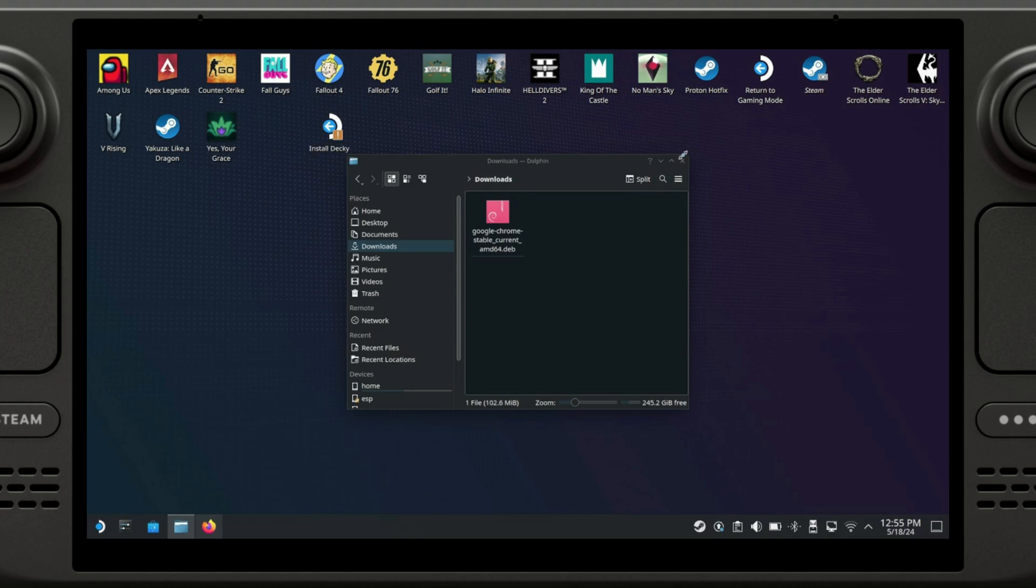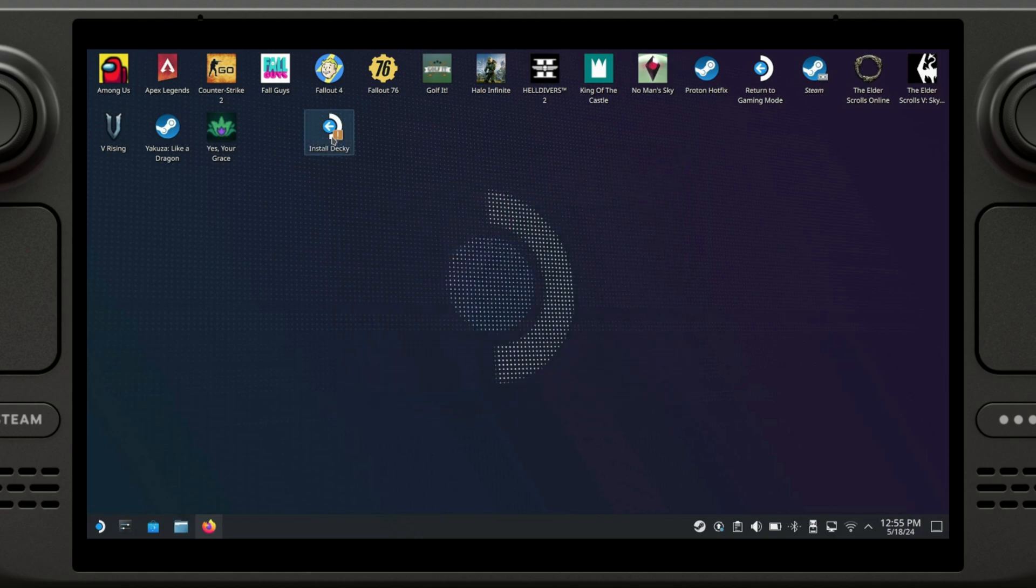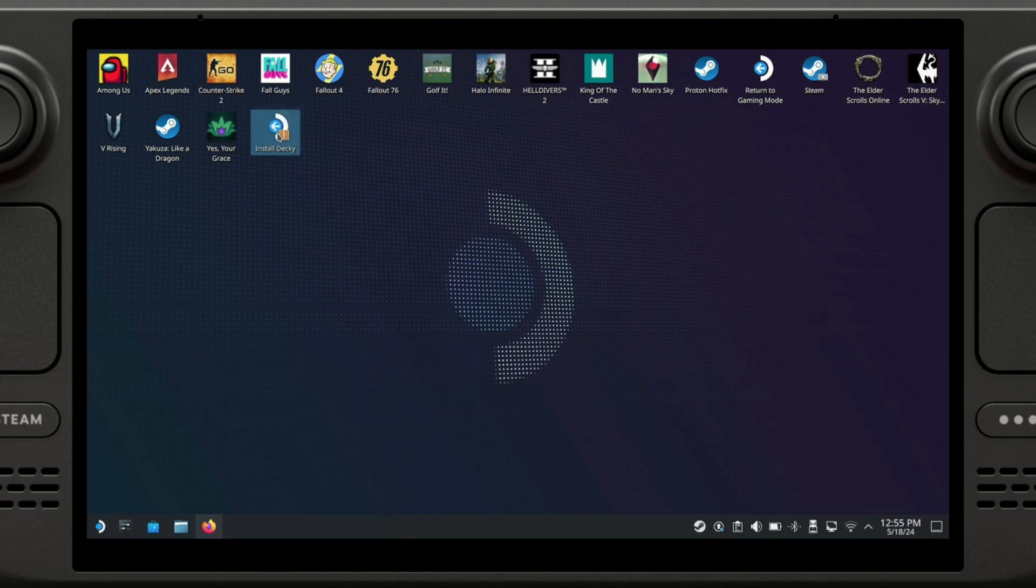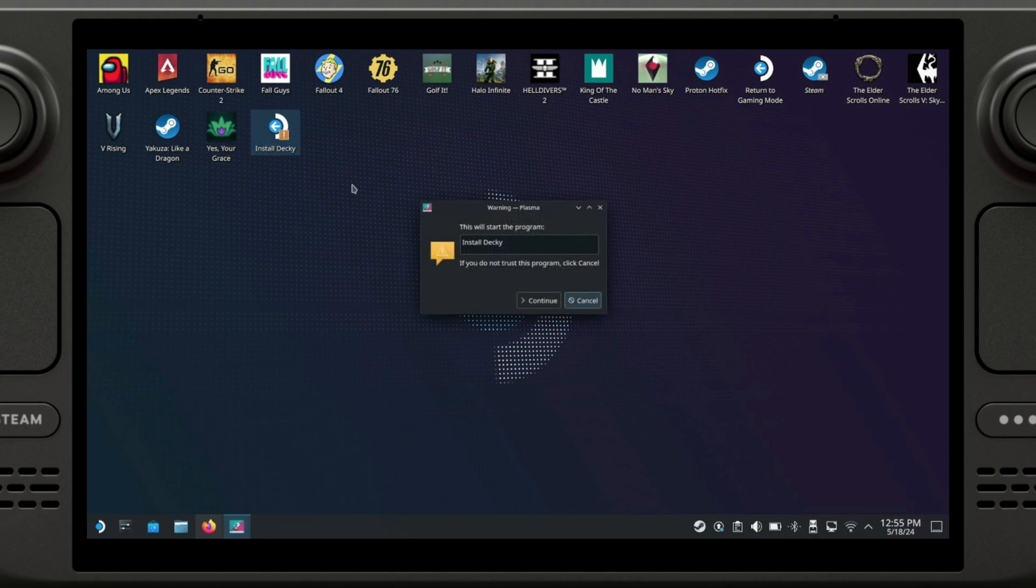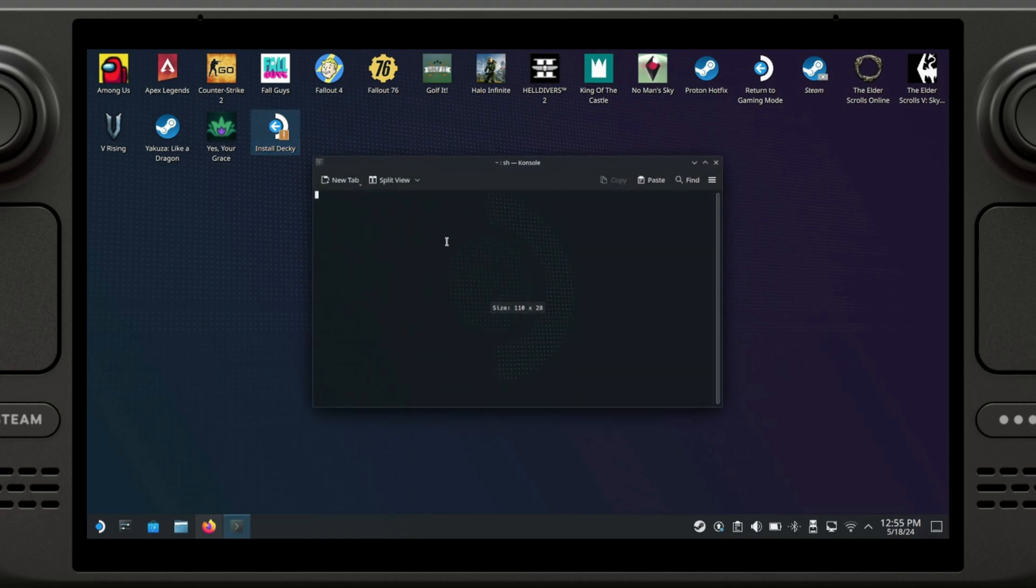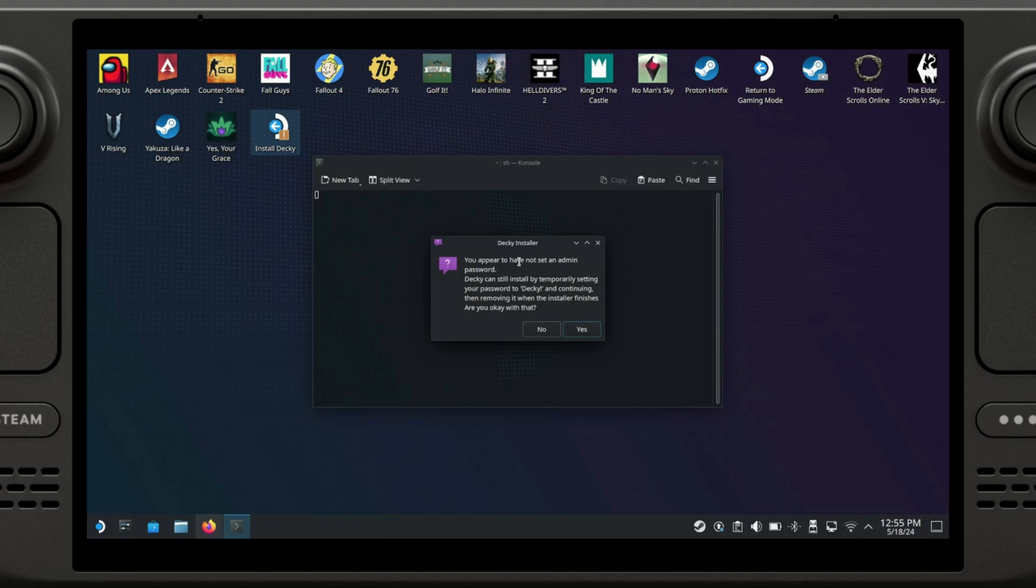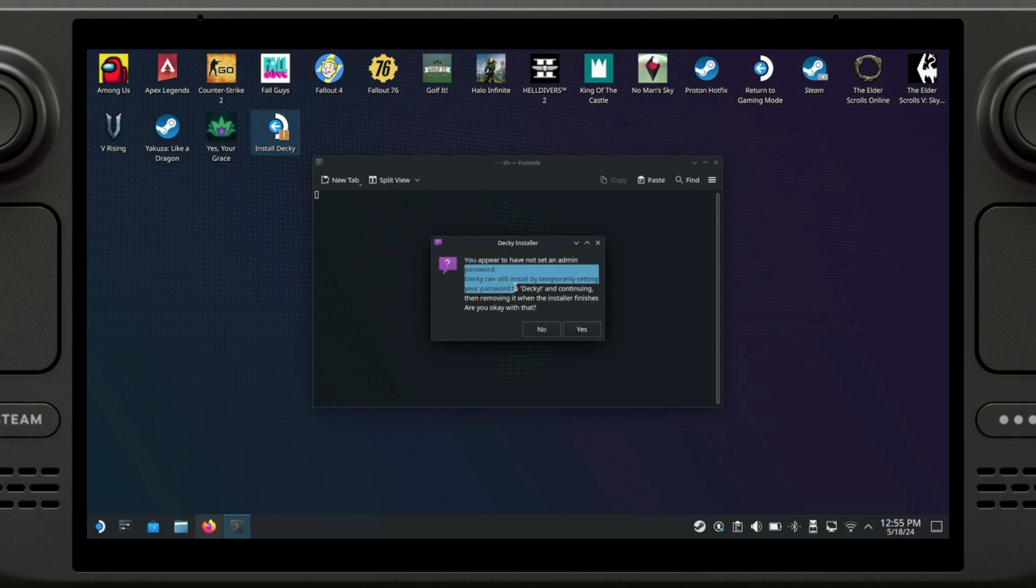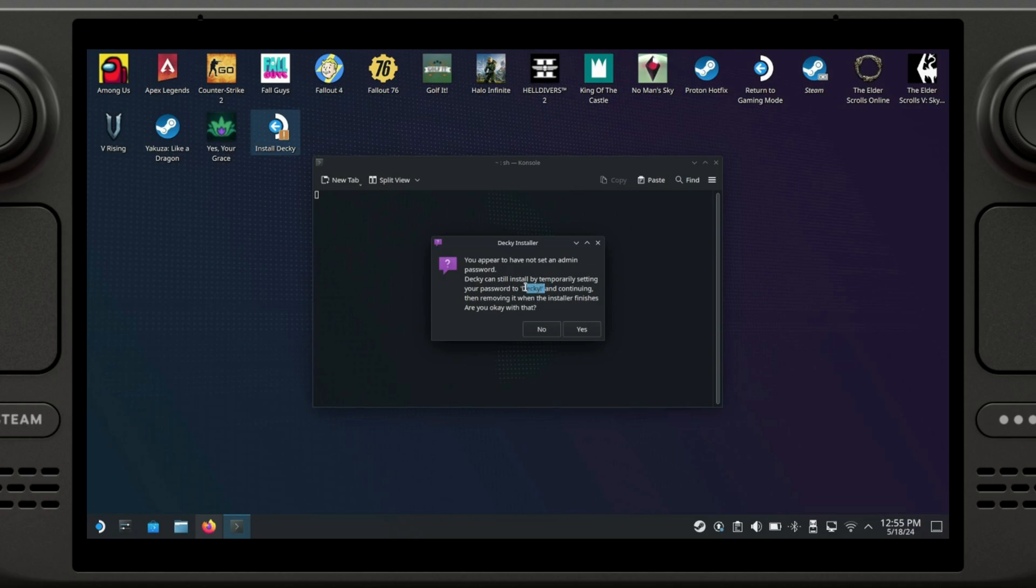Okay, so now we can go ahead and have our file and we just double click on it, continue. There is a recommendation to have an admin password. It used to be a requirement but it was recently updated, so you can install it temporarily and it will set your password to Decky with an exclamation point at the end, and then it will remove automatically when the installer finishes.